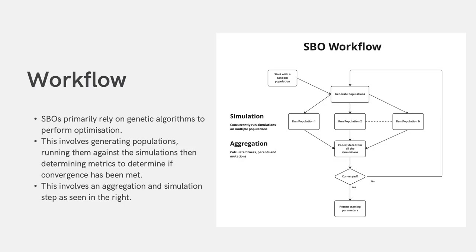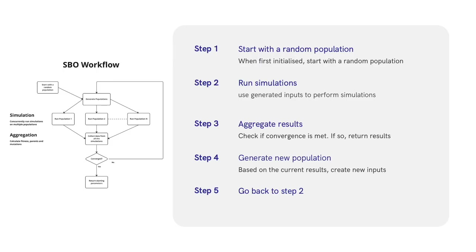Simulation-based optimization predominantly relies on genetic algorithms. As such, we will be covering how our engine works from the context of genetic algorithms. This entails generating populations, then running simulations on the populations which can be viewed as inputs. Consequently, we determine if convergence has been met. To do this, we have an aggregation and simulation component in our engine. Pause the video here for a more in-depth understanding of this process.